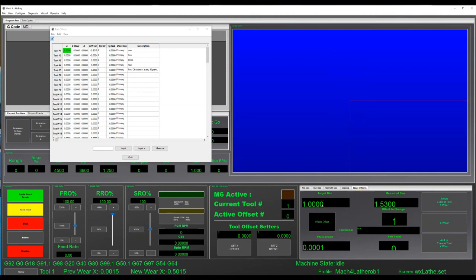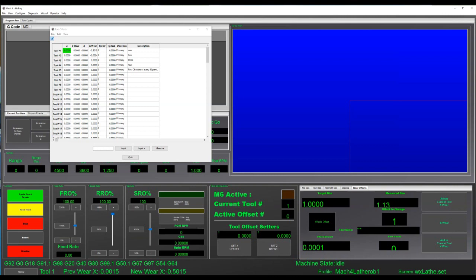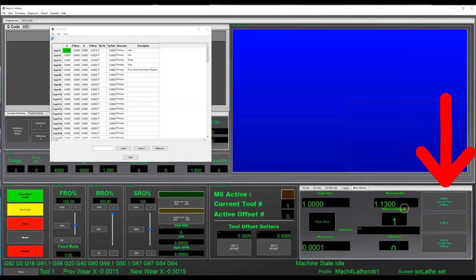In the top left hand corner of the tab, you will be able to enter the desired measurement that you are aiming for, and just to the right of that you will be able to enter in what the actual measurement is. With the correct tool and axis selected, just click on the Adjust Tool Wear button, and the offset will automatically adjust for you.